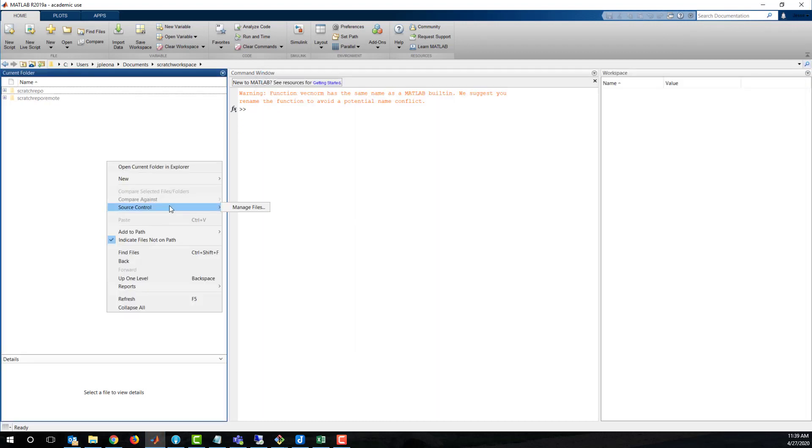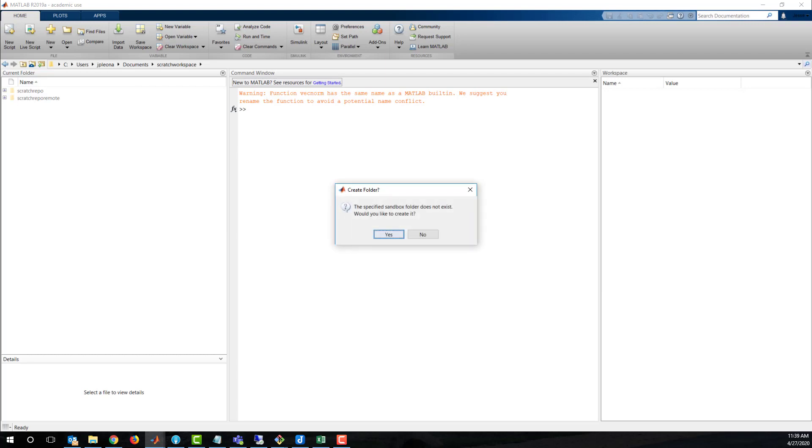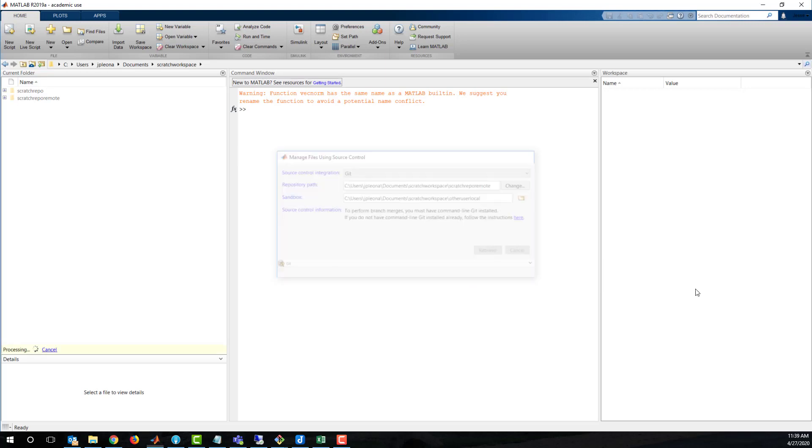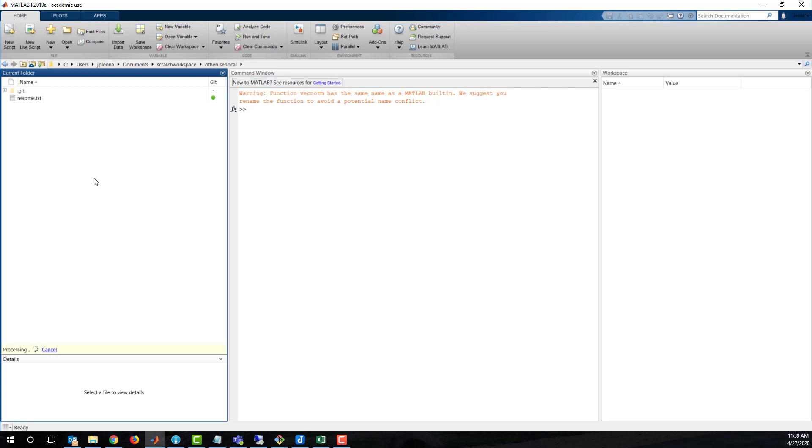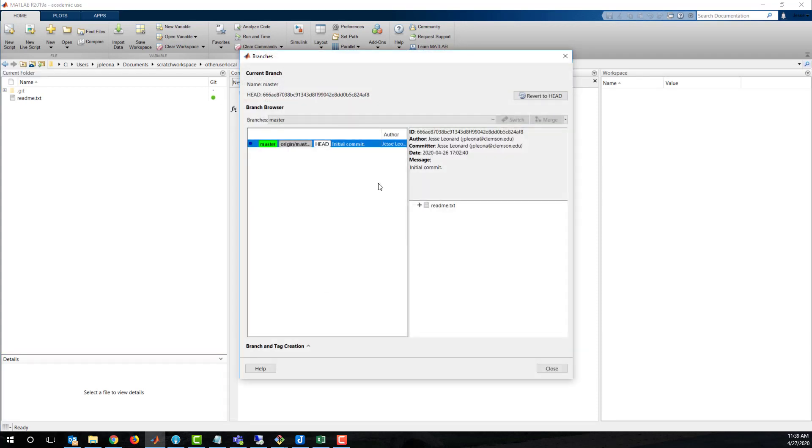We can also do a git clone within MATLAB by right-clicking the workspace to access the source control menu. In this case, we add the local repo name as part of the path, unlike Fork and git bash. The equivalent of git log in MATLAB is to check branches under source control. The active local branch is highlighted in green. You can also see the location of master on origin.